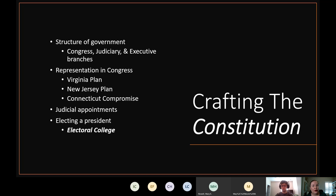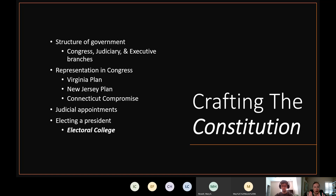New Jersey proposed keeping the Articles of Confederation system where each state has equal power. Connecticut then suggested a compromise: one house — the House of Representatives — where the number of representatives is based on state population, and one house — the Senate — where each state has the same number of representatives. Each state has two senators. That's the Connecticut Compromise: two pieces of Congress, one based on population and one with equal state votes.